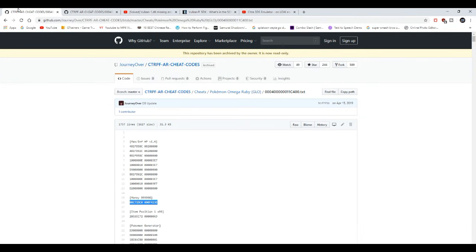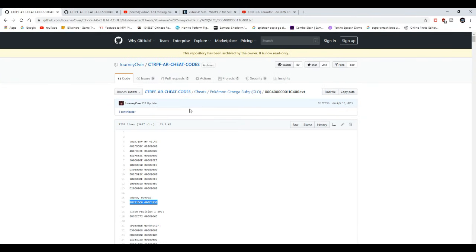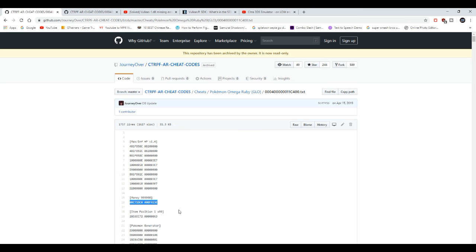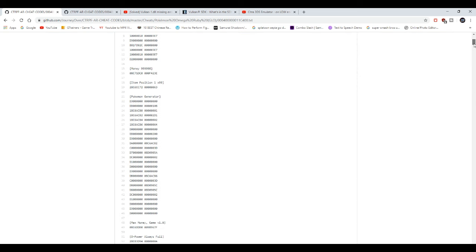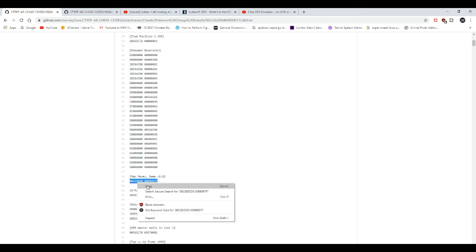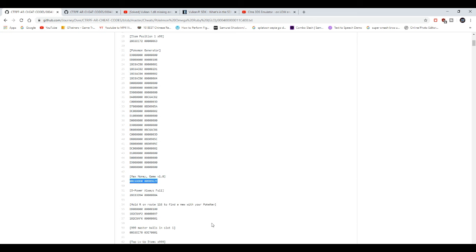When you guys basically look for cheat codes, the cheat codes are game version dependent, so be mindful for that. Certain cheat codes might say this cheat code is good for version 1.0 and up or version 1.4 and up. So that's why if you see similar cheat codes, like this example, you see two infinite money cheats, it's version dependent. So do keep in mind which version of game you're playing.